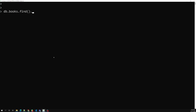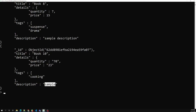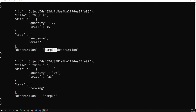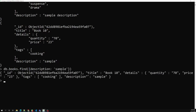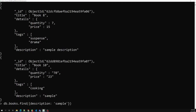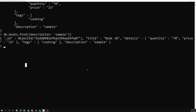Let's try an example. We already have db.books.find().pretty(). These are the books. Now I want to get documents where the description contains the word 'sample'. We cannot use 'sample' directly as a value, because that would only match documents where description is exactly equal to 'sample'. But we have another document where 'sample' is just part of the description.